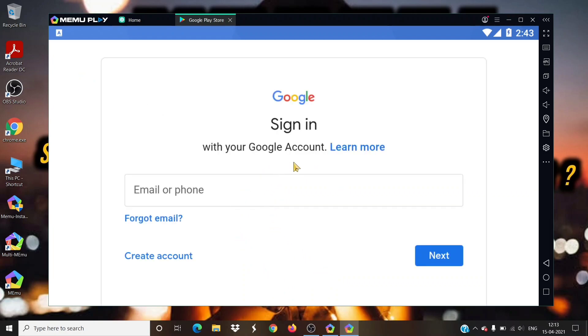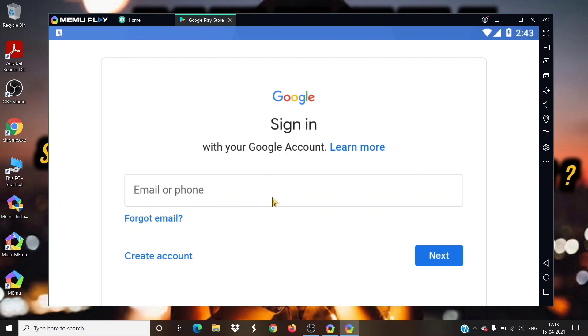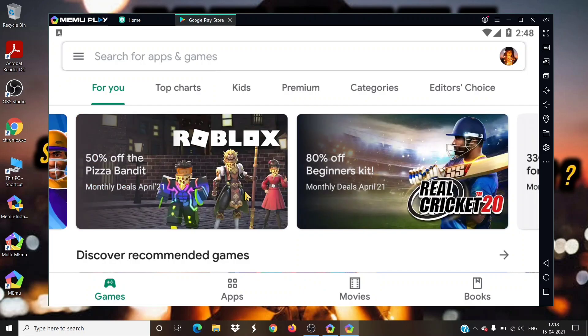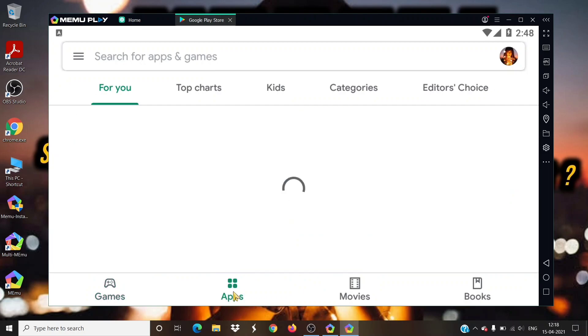Enter your email credentials and sign in to your Google Play. Now click on apps icon and search for MX Player.